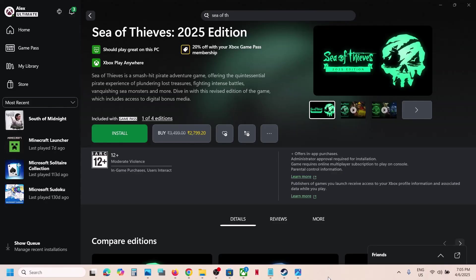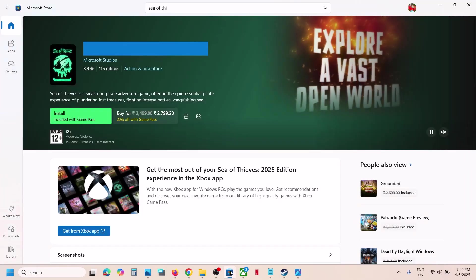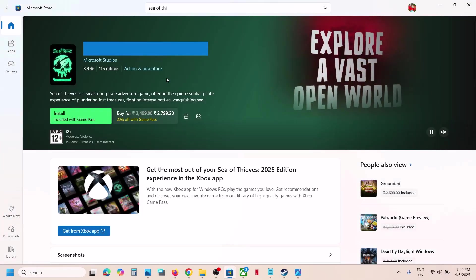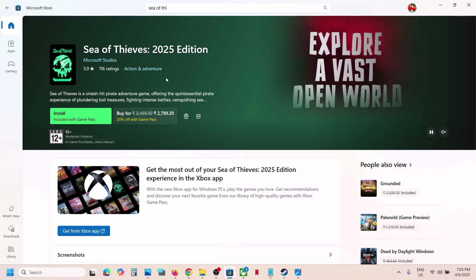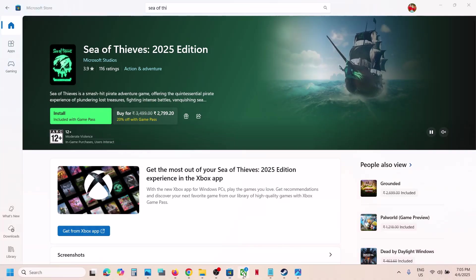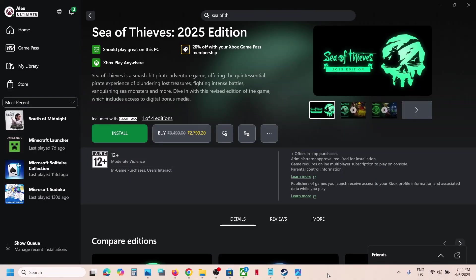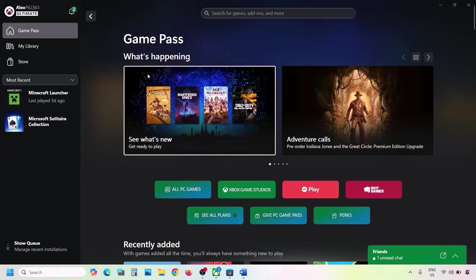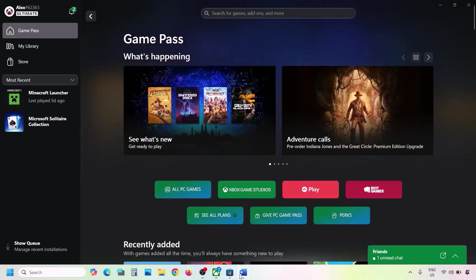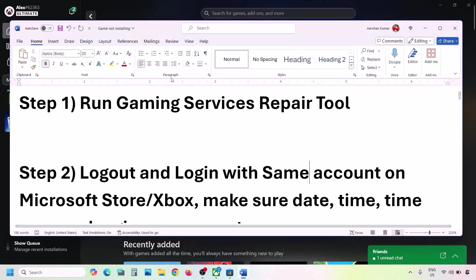Hello guys, welcome to my channel. Today in this video I'm going to show you how to fix when you are unable to install Sea of Thieves 2025 edition from Xbox app, or if you are unable to install it from Microsoft Store. Please follow the steps shown in this video.